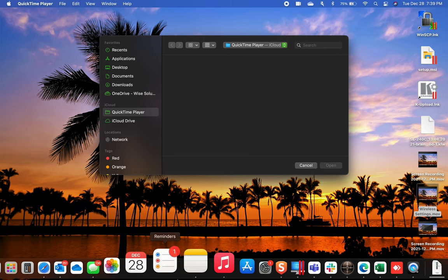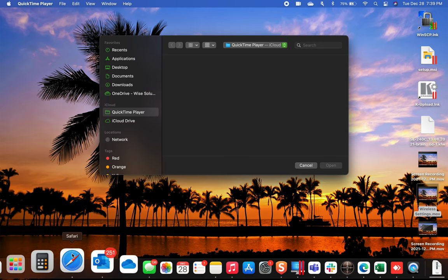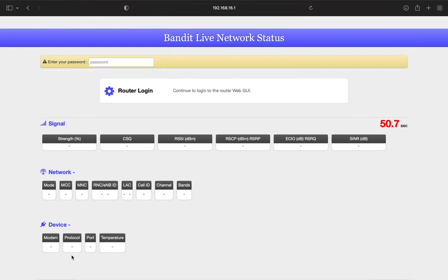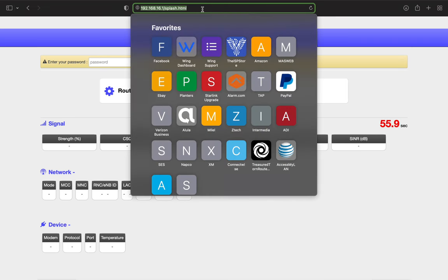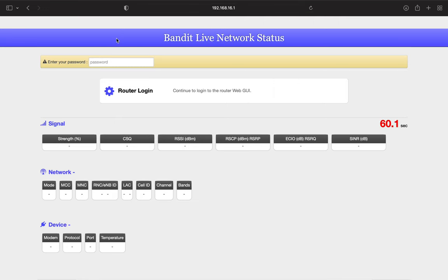So first off, you'll want to go to your preferred browser. Once you go to your preferred browser, in the top you'll put in the IP address for the router. On the bottom of your router you should see a sticker that gives you the IP address of that unit. It will be 192.168.1.1 or in this case it's 192.168.16.1.